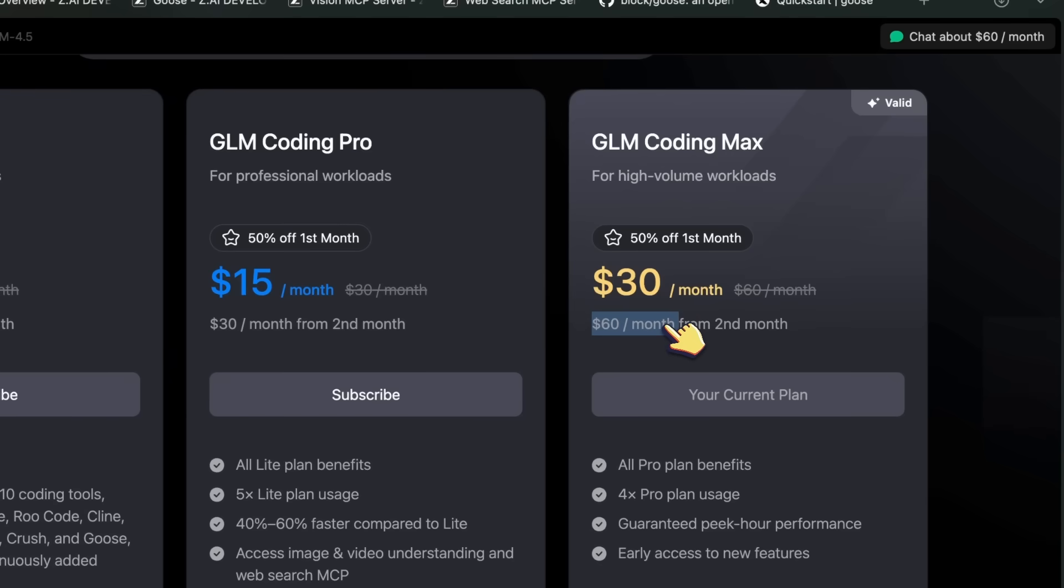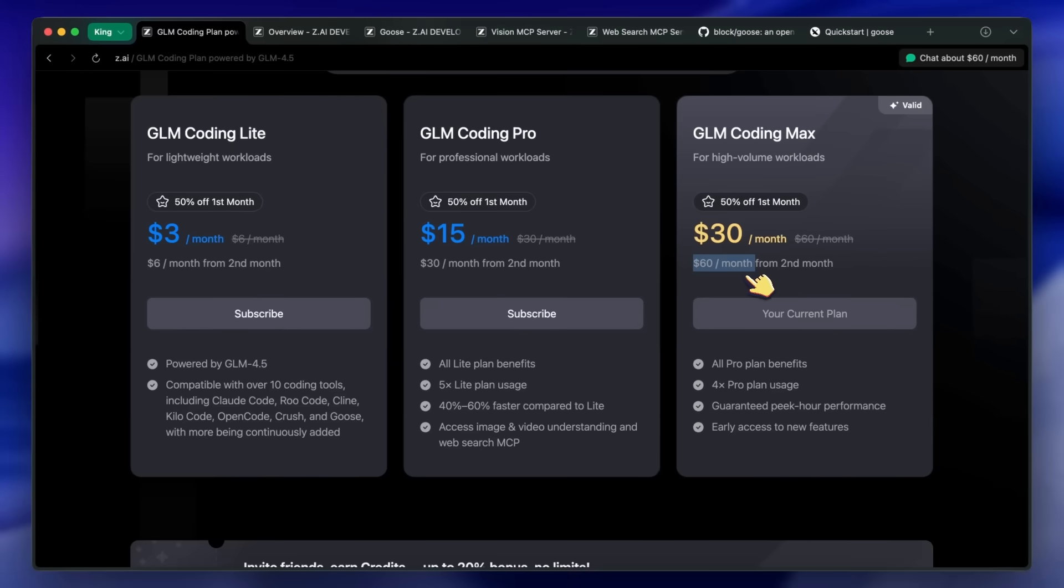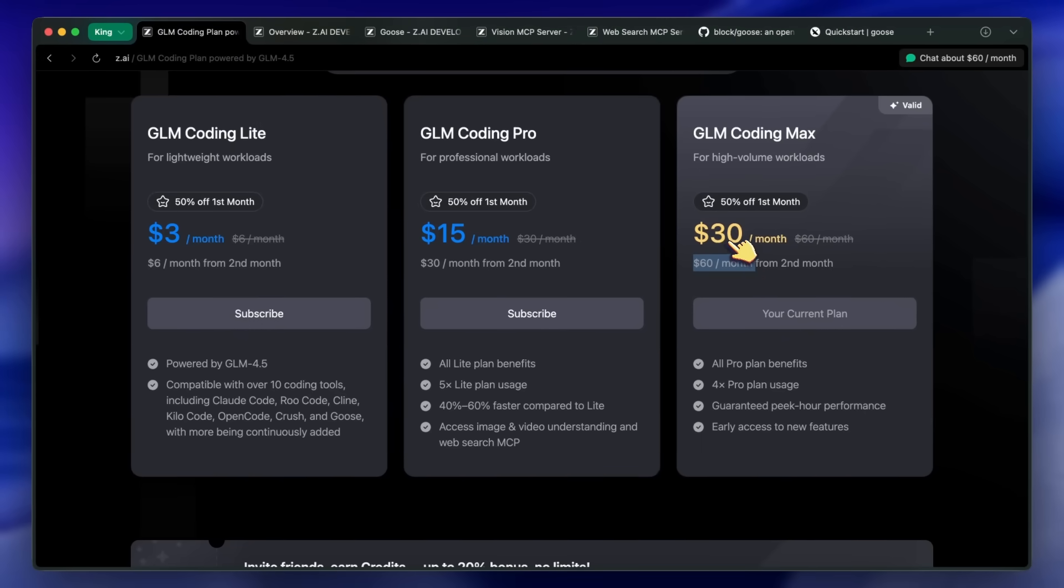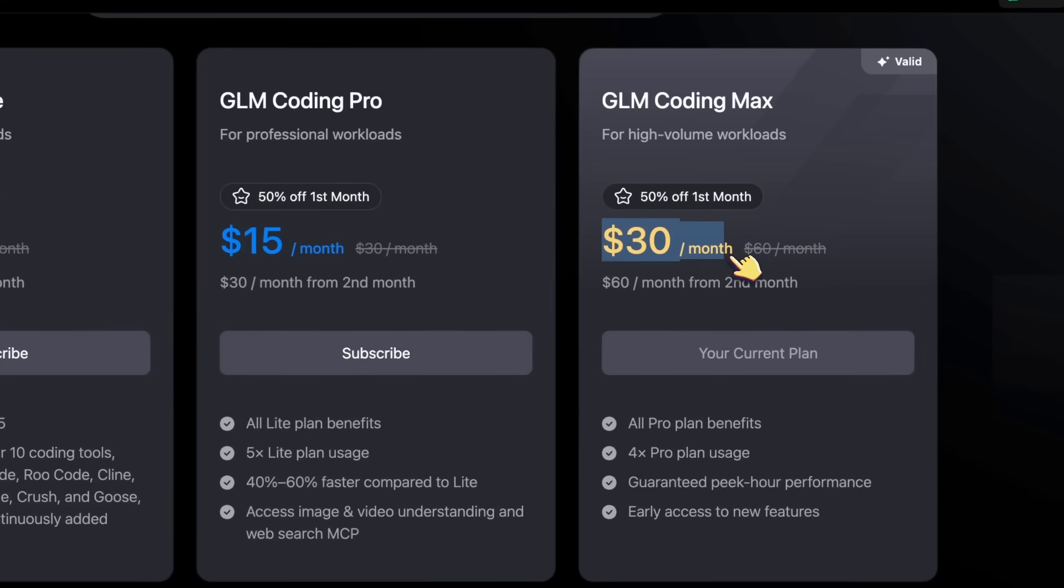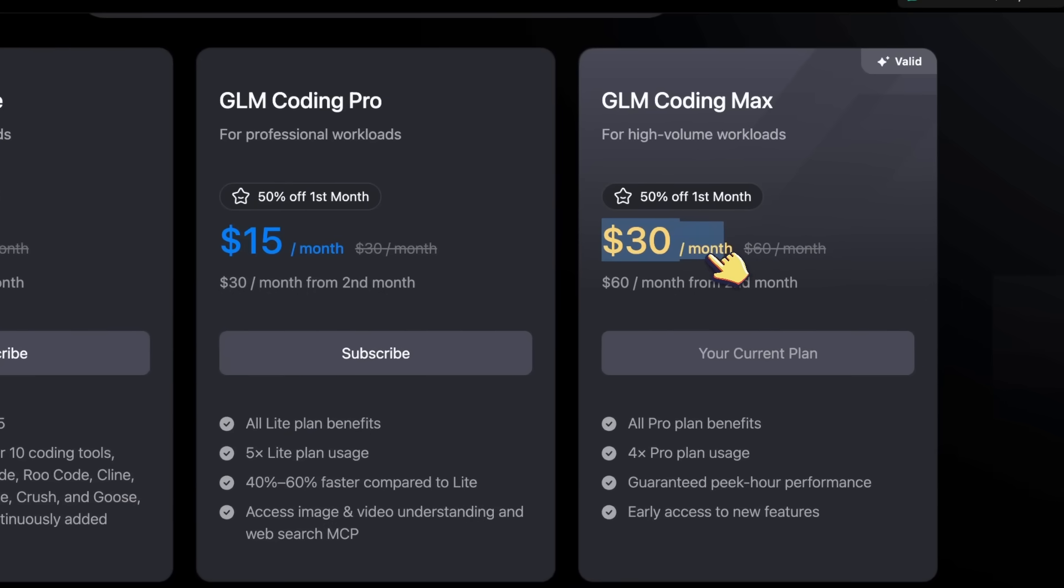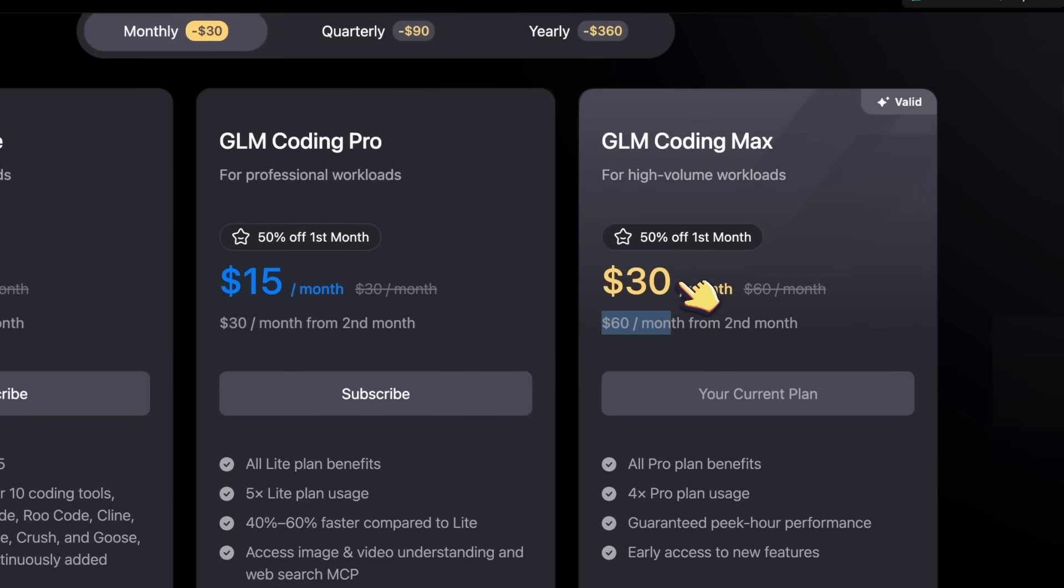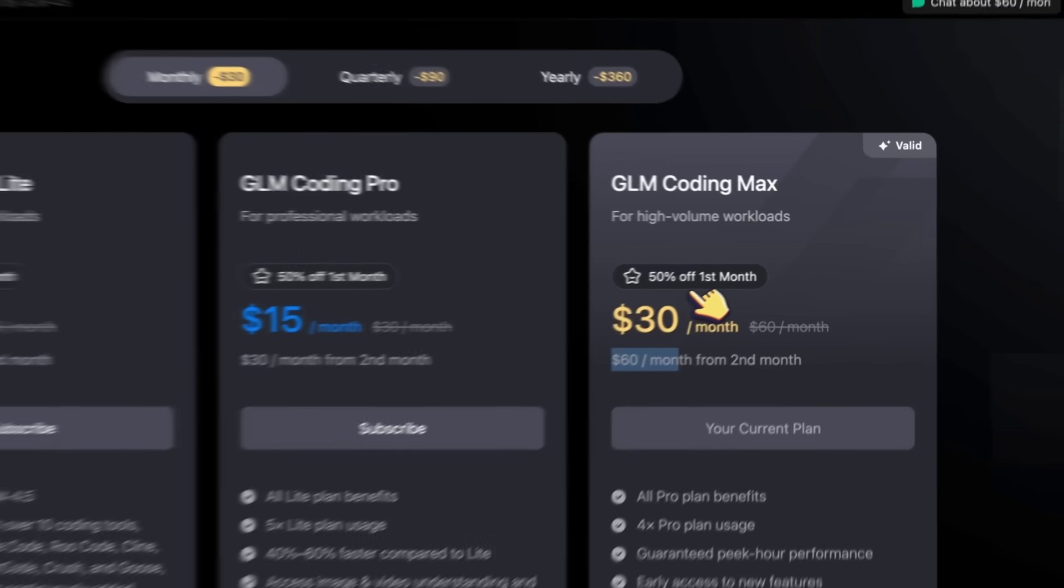The guys from ZAI also reached out to me to give me free access to the max plan. So a big thumbs up to them. I was able to try it out, and it's pretty cool. Let me tell you a bit more about this as well.